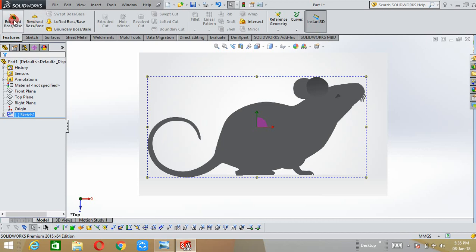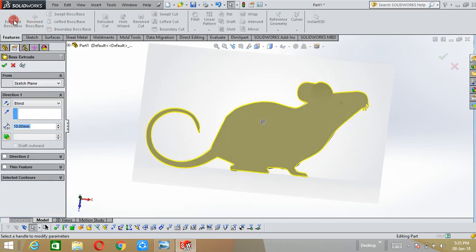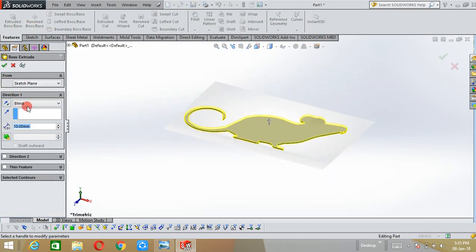Select the extrusion length and click OK.